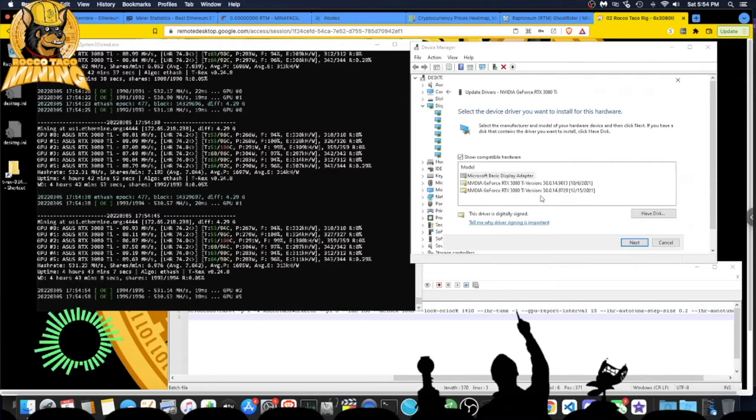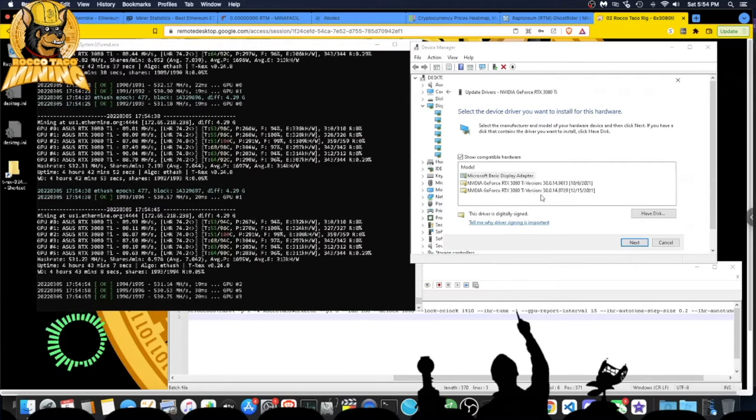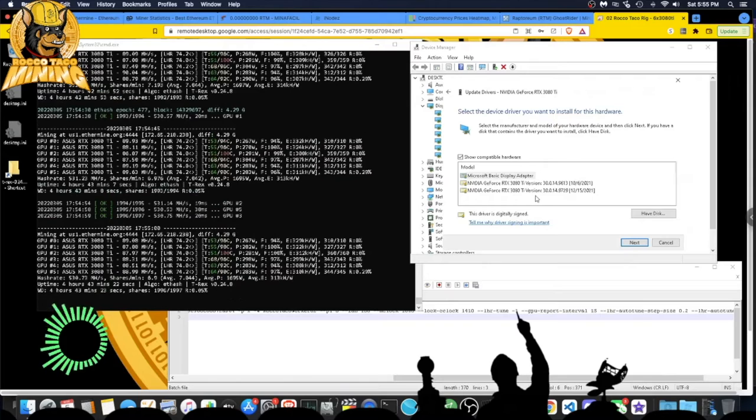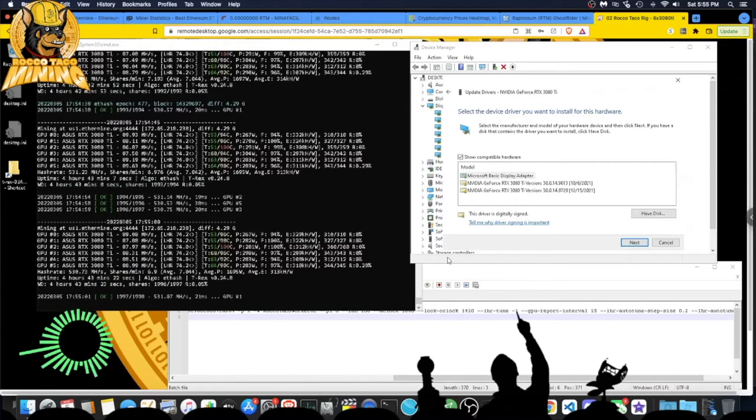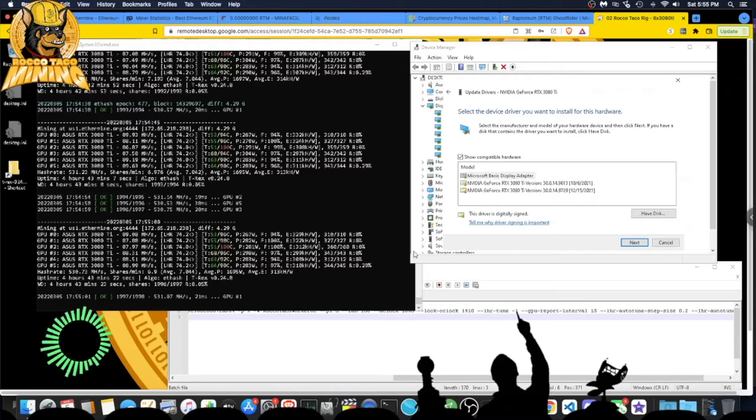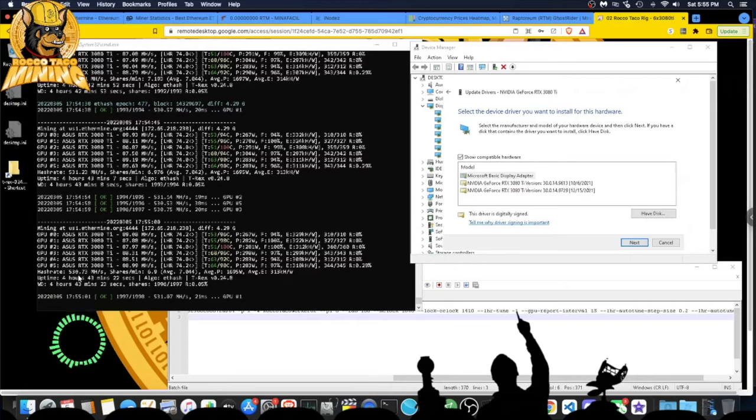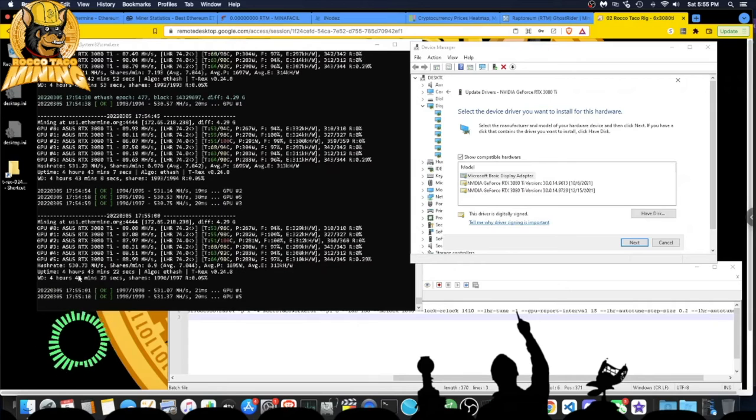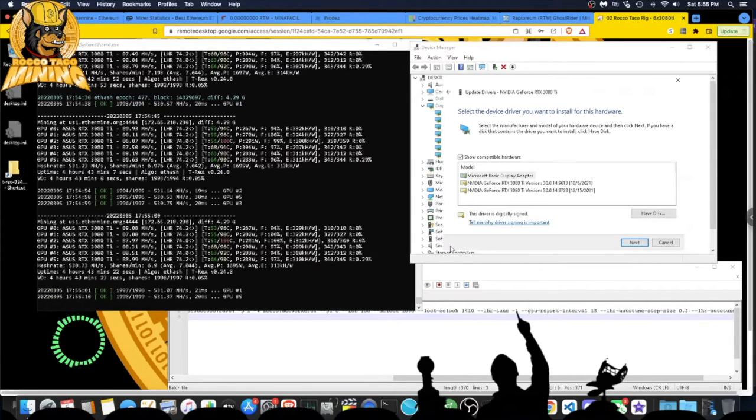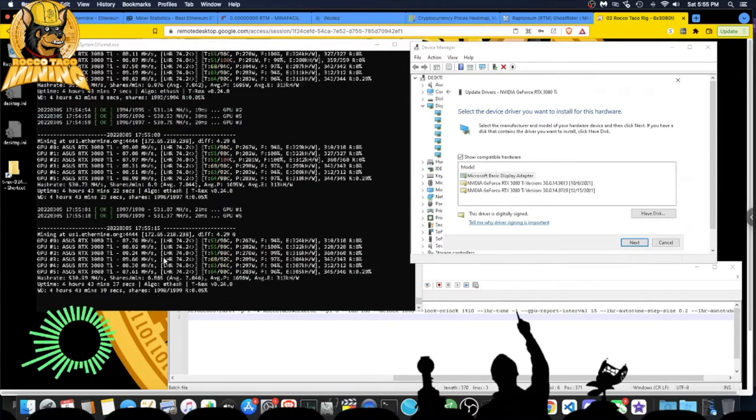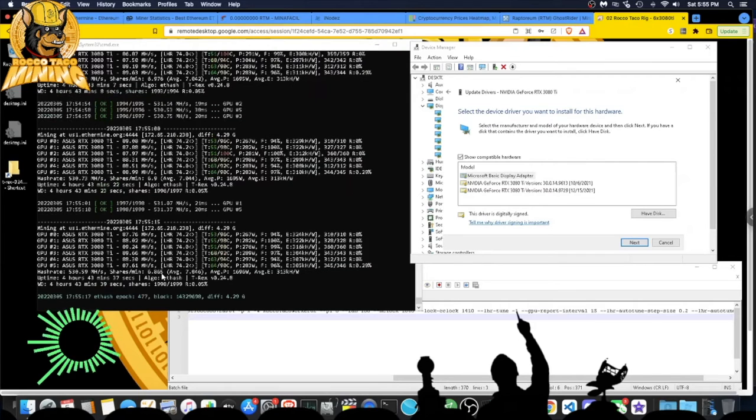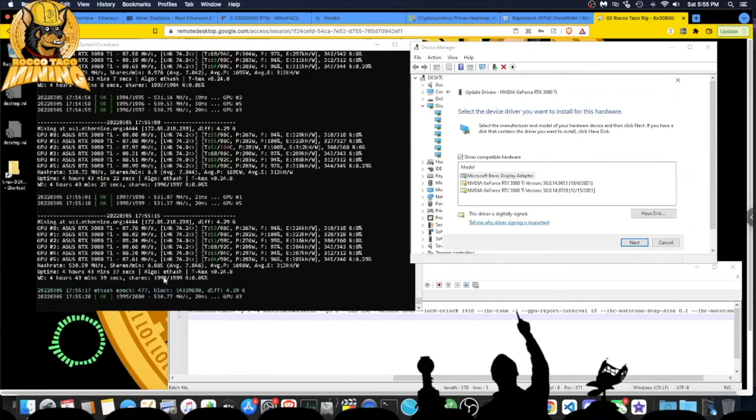Sometimes if it ain't broke, don't fix it. I'm happy with this—90s, 88, 89s, 90s. Perfectly fine. Gives me roughly 532 megahash. Not too bad at all for my little newbie setup.